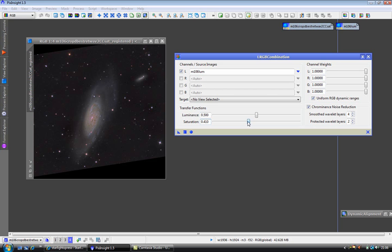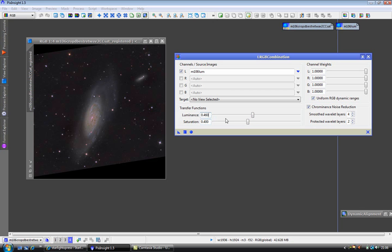And I am going to do this with the luminance, just to counterbalance it. Slightly unintuitive, I must admit. You know, the smaller the number, the more the boost you are giving it, but that is how it works.